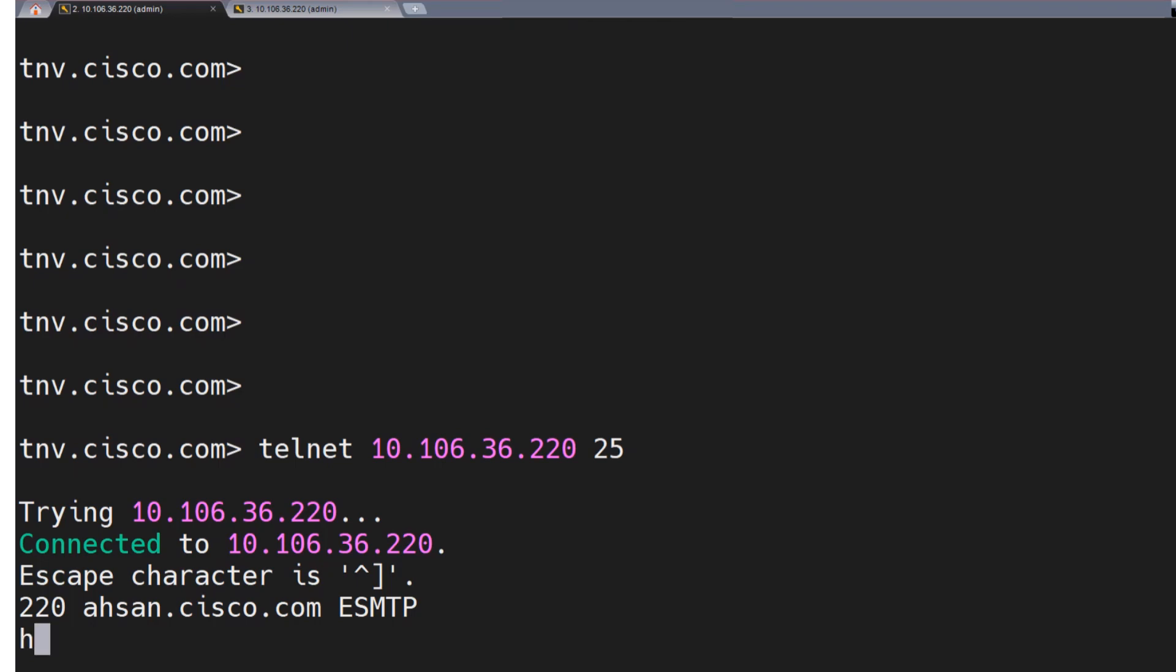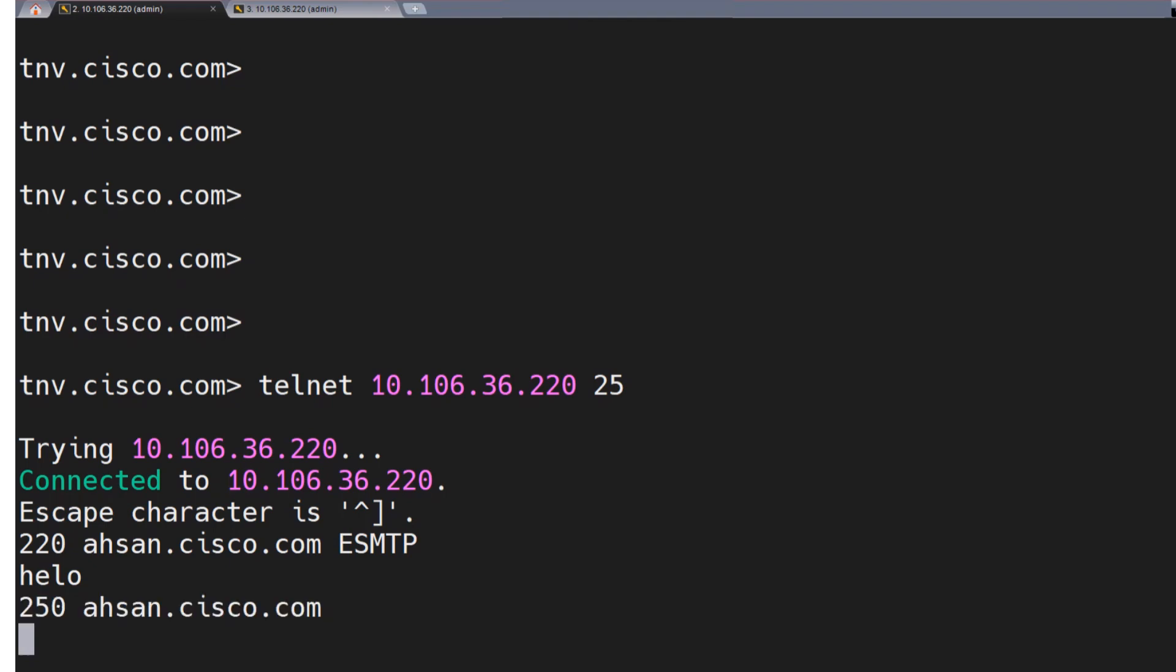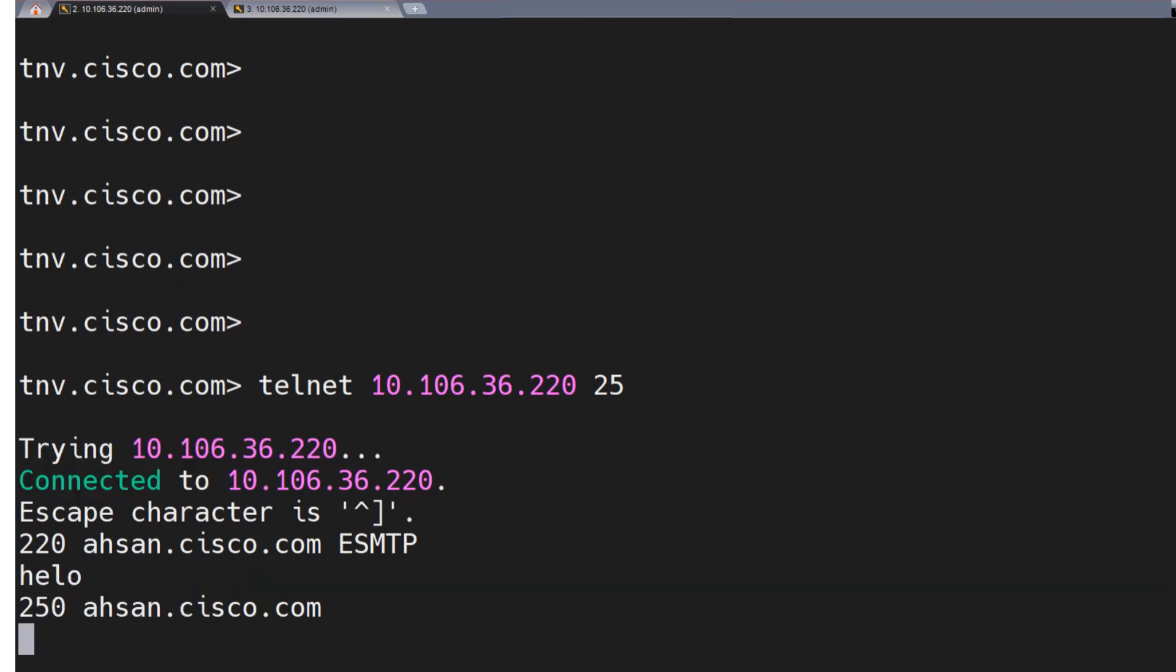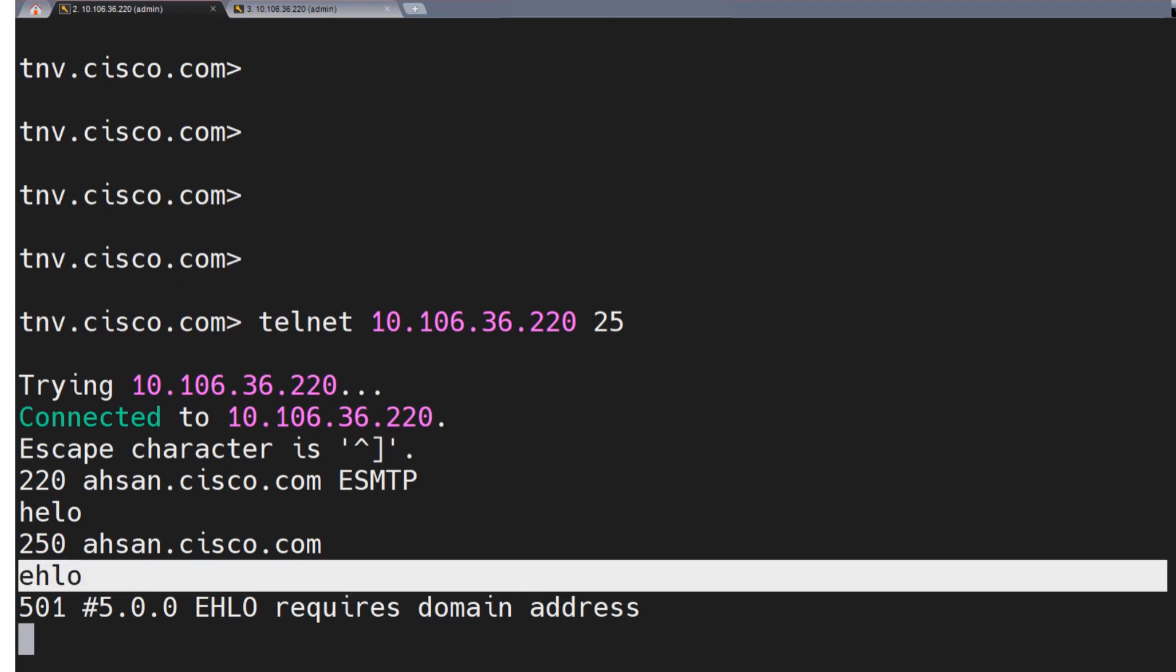Now if I want to introduce myself, I can run hello, and that's it. This is how I introduce myself to the server who I'm trying to connect to, or who I've connected to. I've connected already to that server, and this is how I introduce myself. I can introduce myself with the EHLO command as well, but it's not going to take it without any arguments, so it requires arguments. If I hit enter after running EHLO,